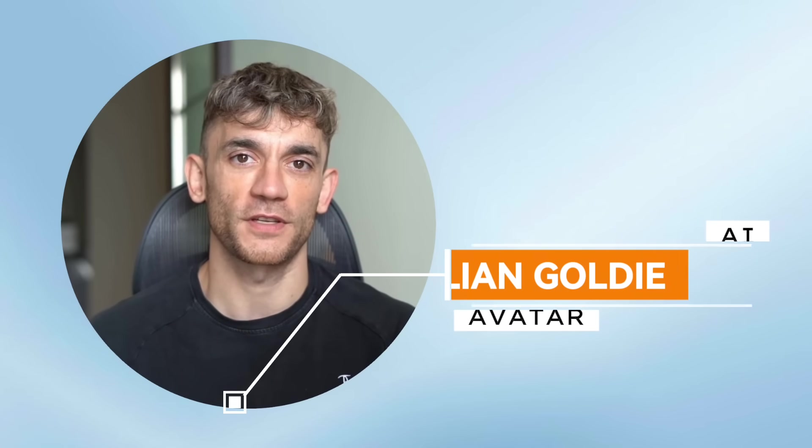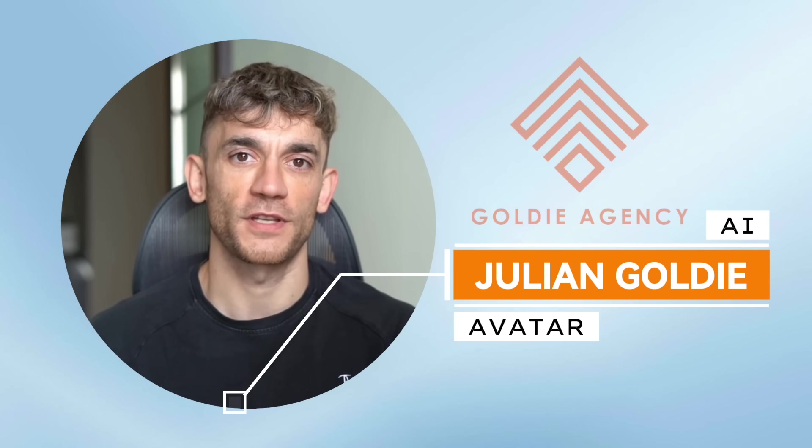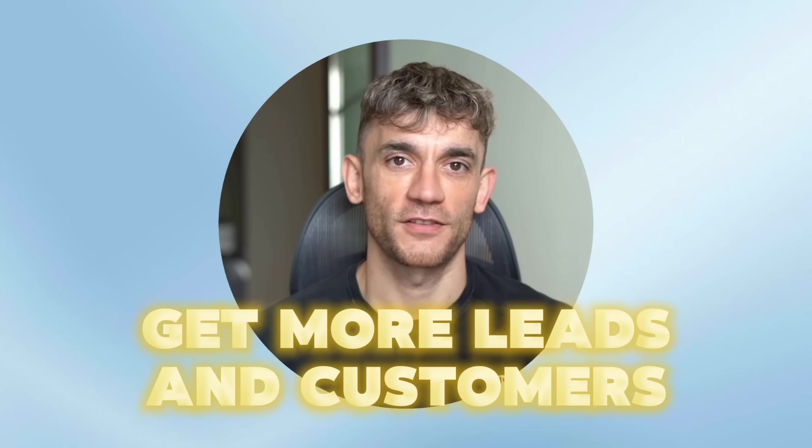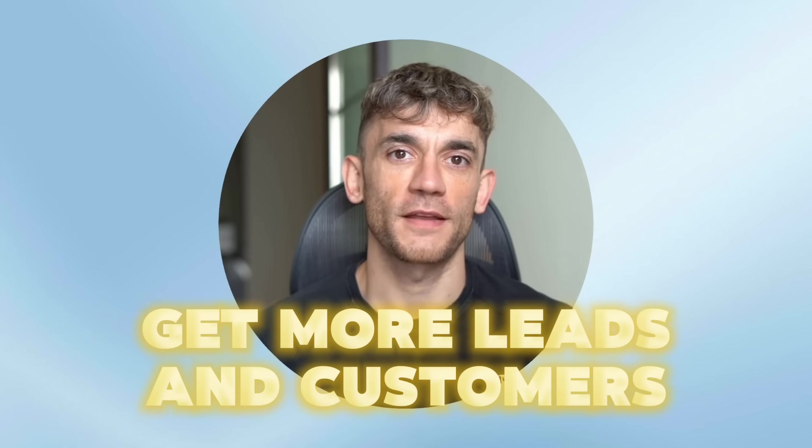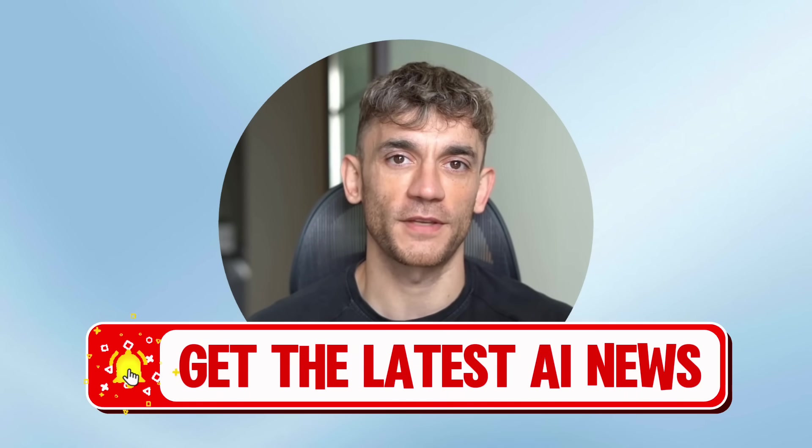If we haven't met already, I'm the digital avatar of Julian Goldie, CEO of SEO agency Goldie Agency. Whilst he's helping clients get more leads and customers, I'm here to help you get the latest AI updates.